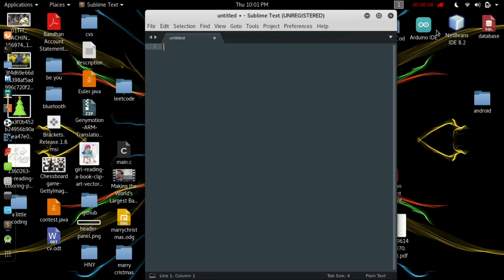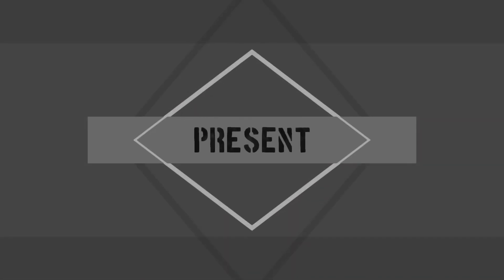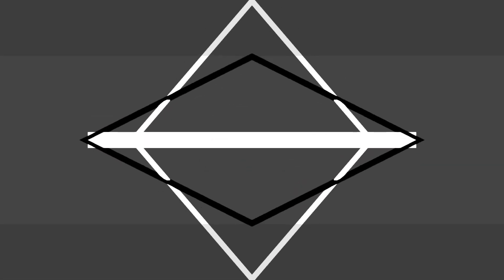Hey friends, I hope you all are doing great. Today we'll see how to write a C program that can count how many times all the distinct elements are repeated in an array. So let's get started.